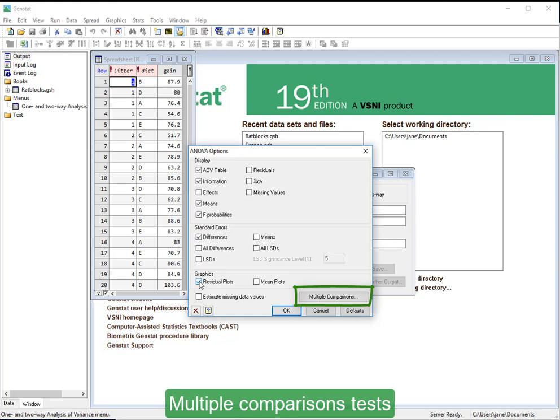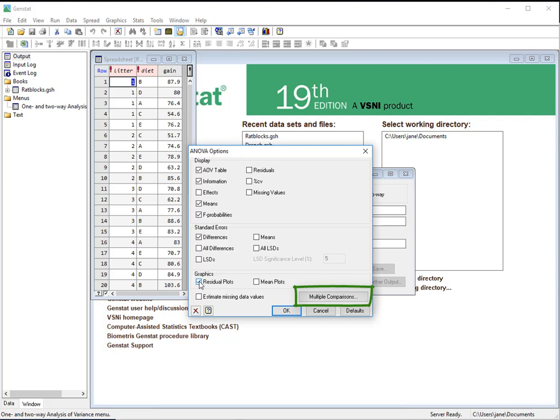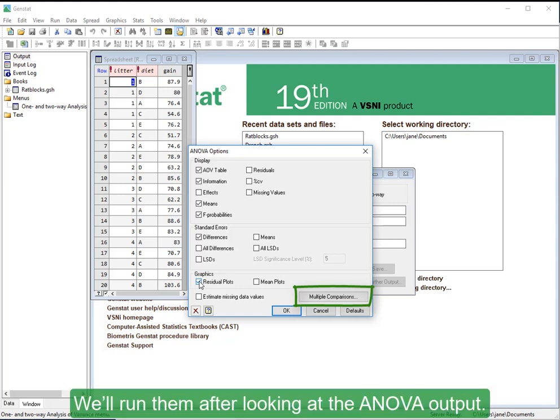Multiple Comparisons tests can also be requested here. We'll run them after looking at the ANOVA output.